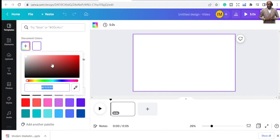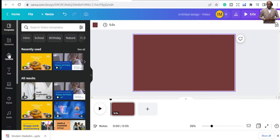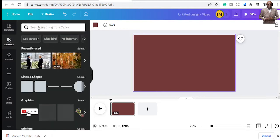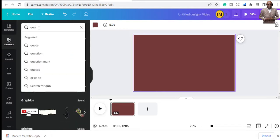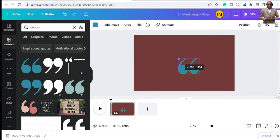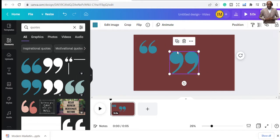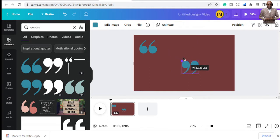Now let's design this to look like a quote. We'll change the background color a little bit to make it nice. Then let's bring in some elements — searching for quote-related elements. I'm going to bring in a nice quote element, adding opening and closing quote marks. This looks pretty good.